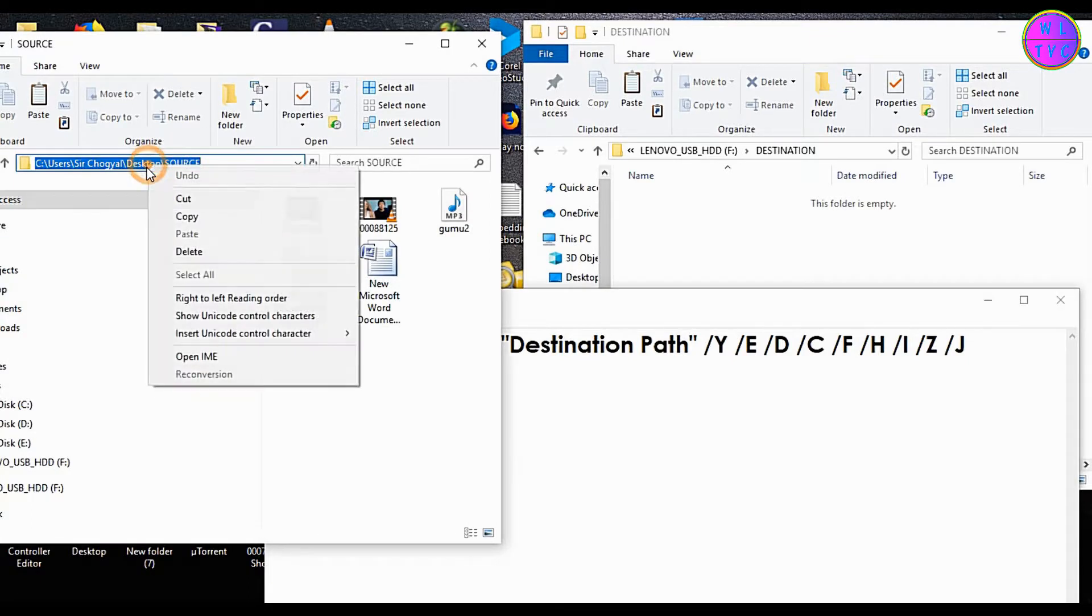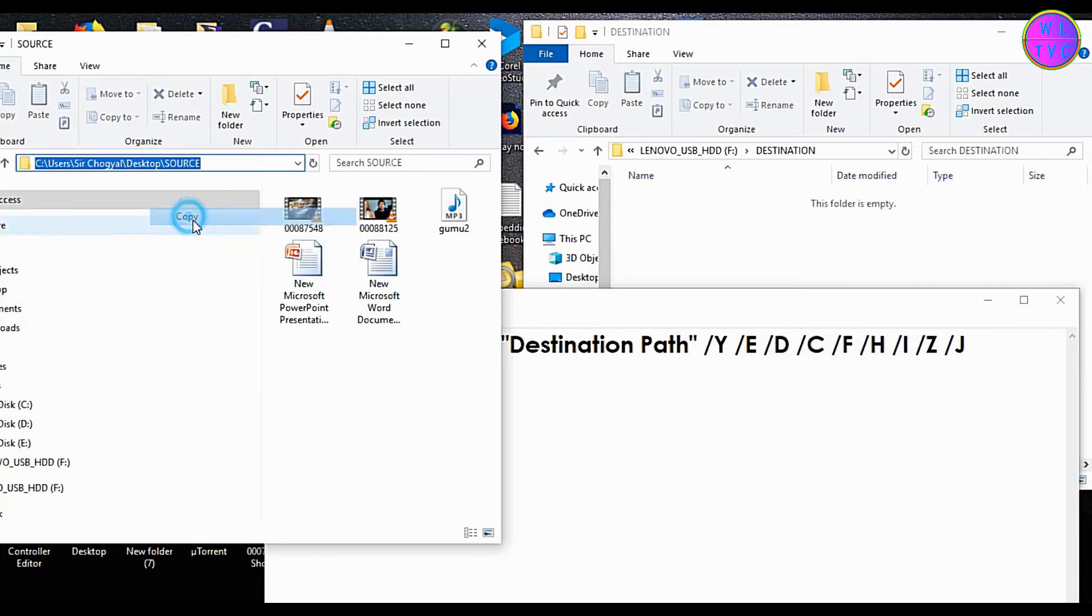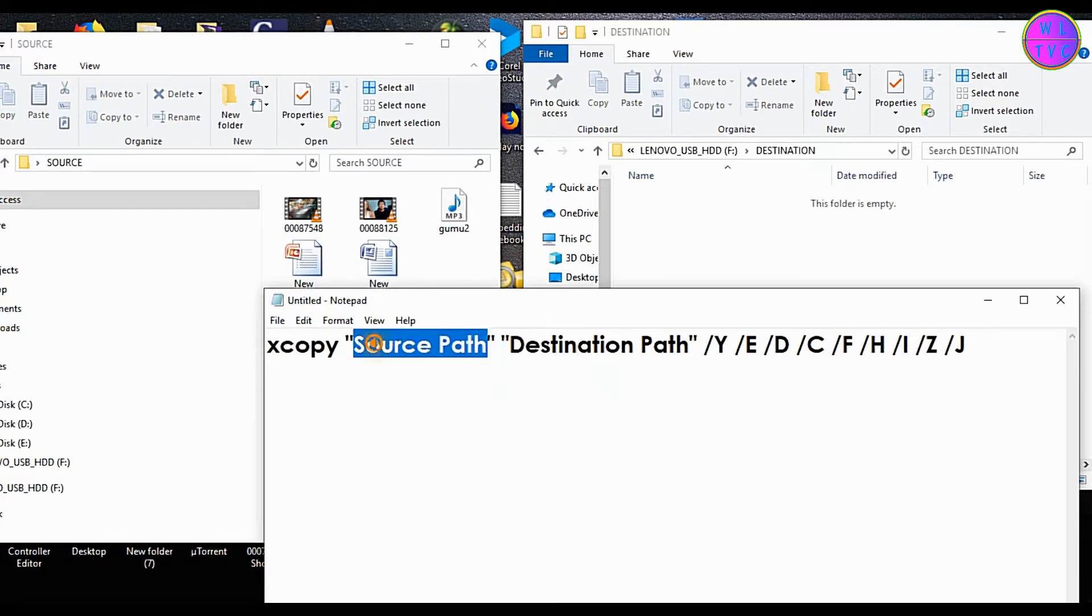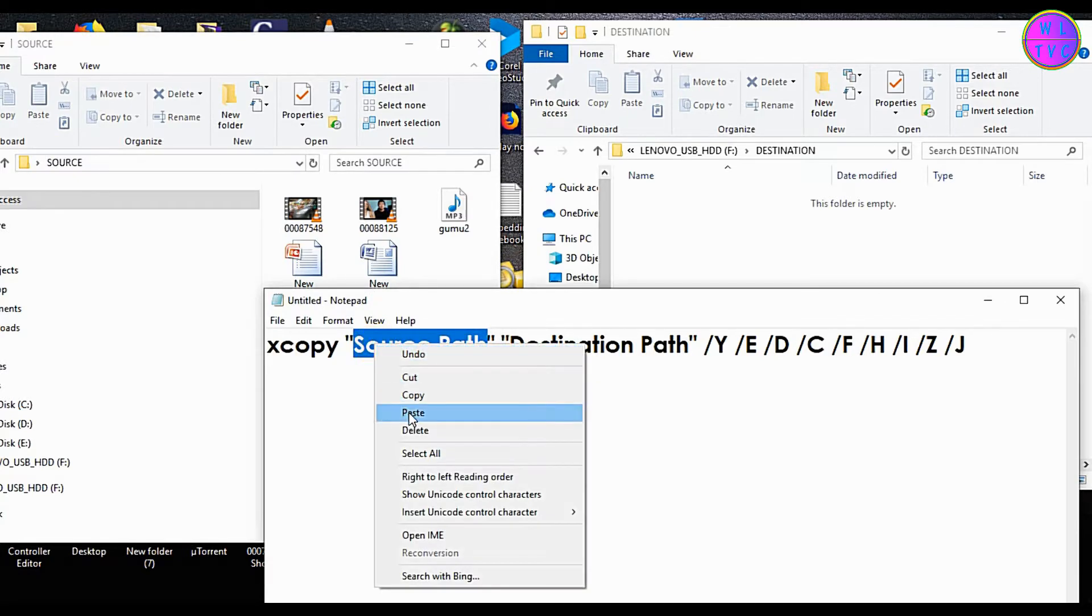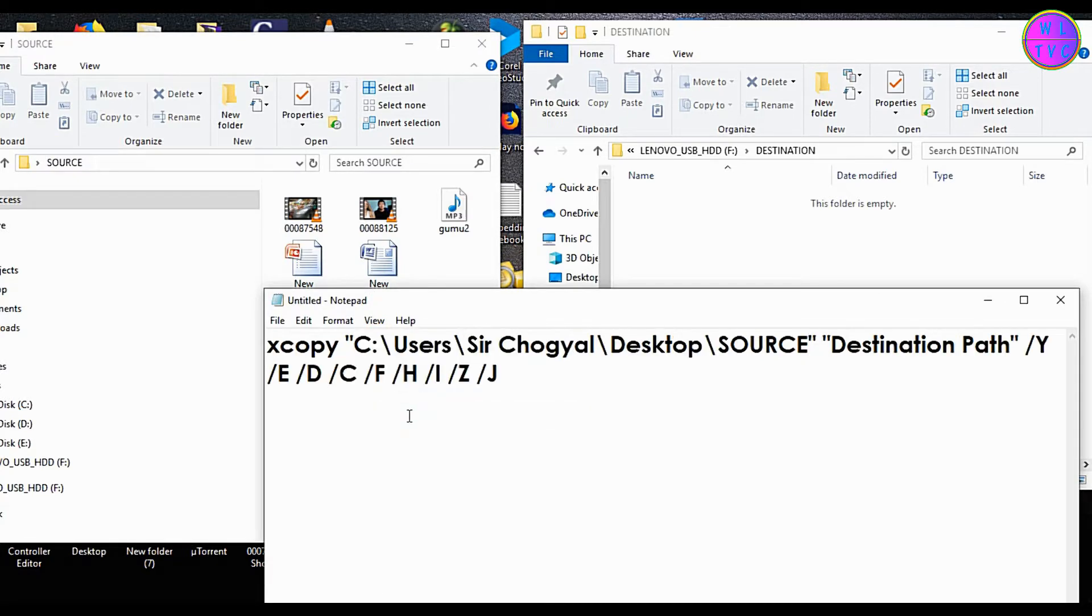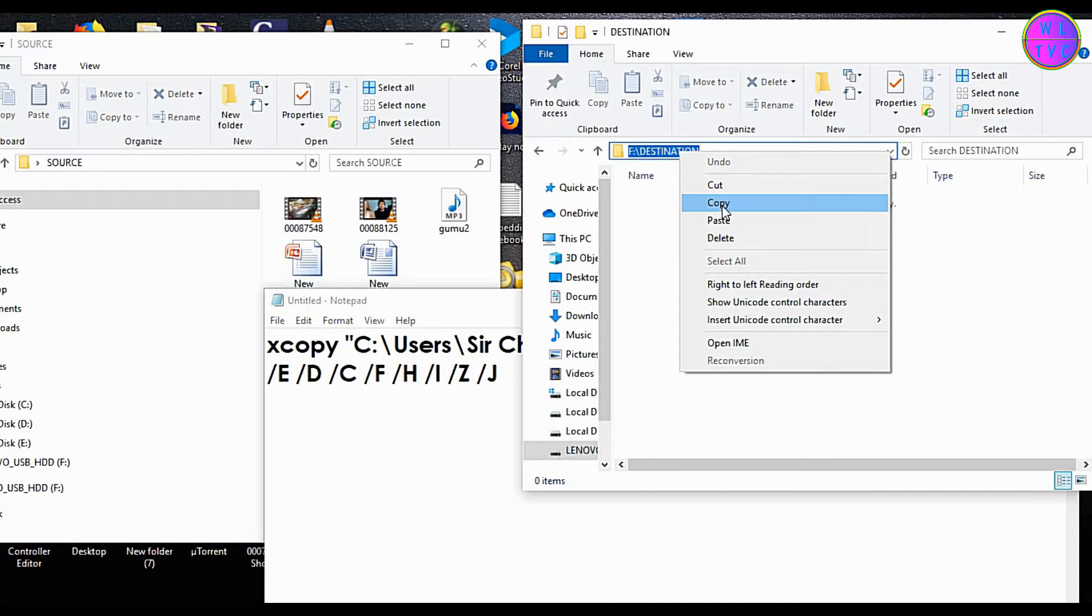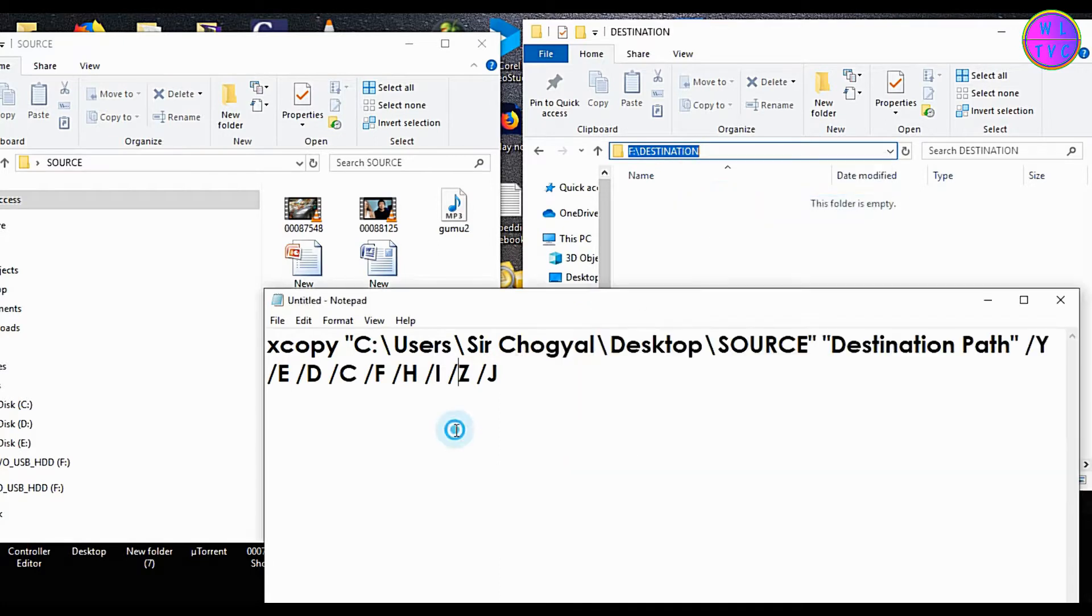You can copy the path of the source folder and replace with this source path. You can also copy the path of the destination folder and replace here.